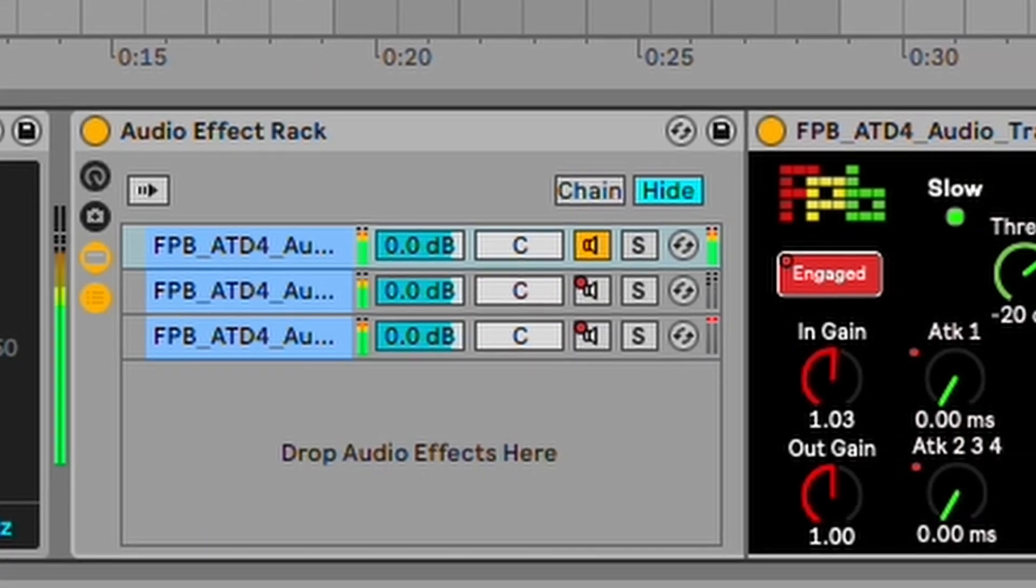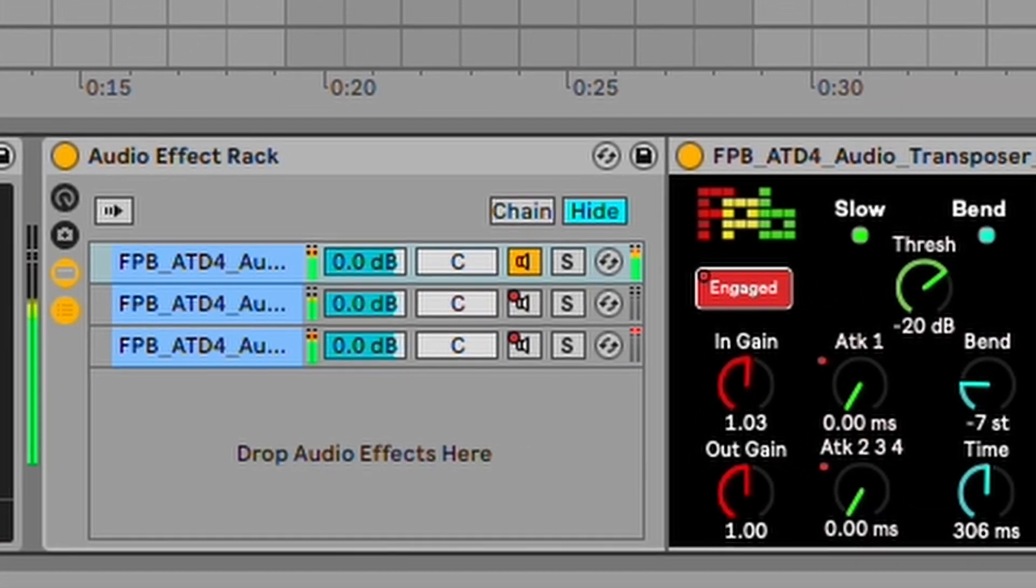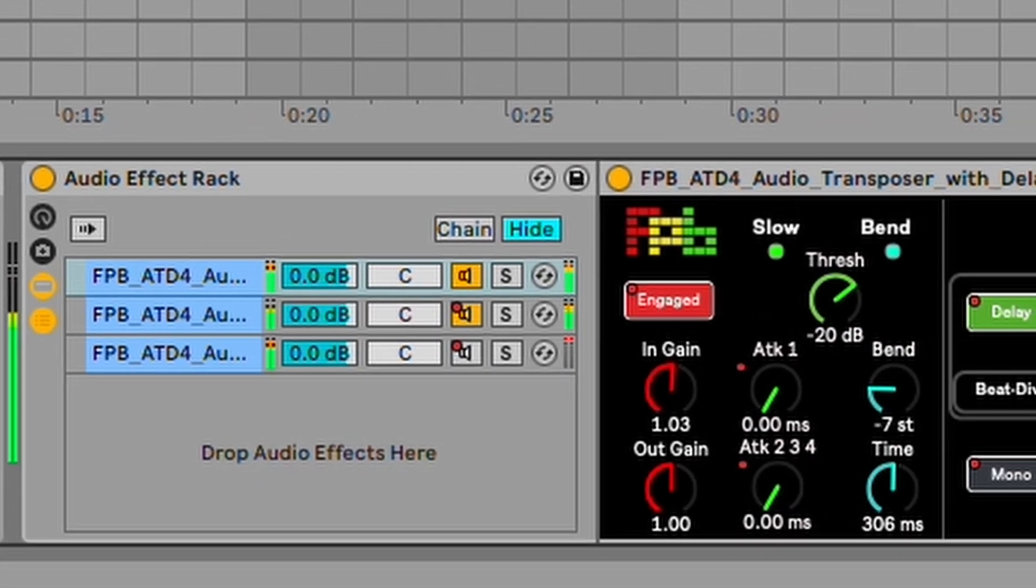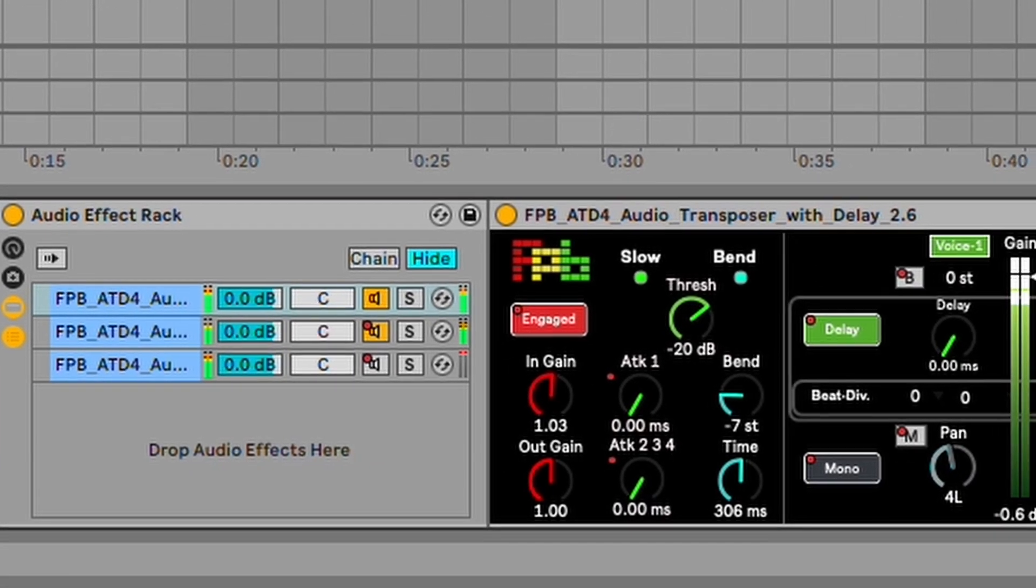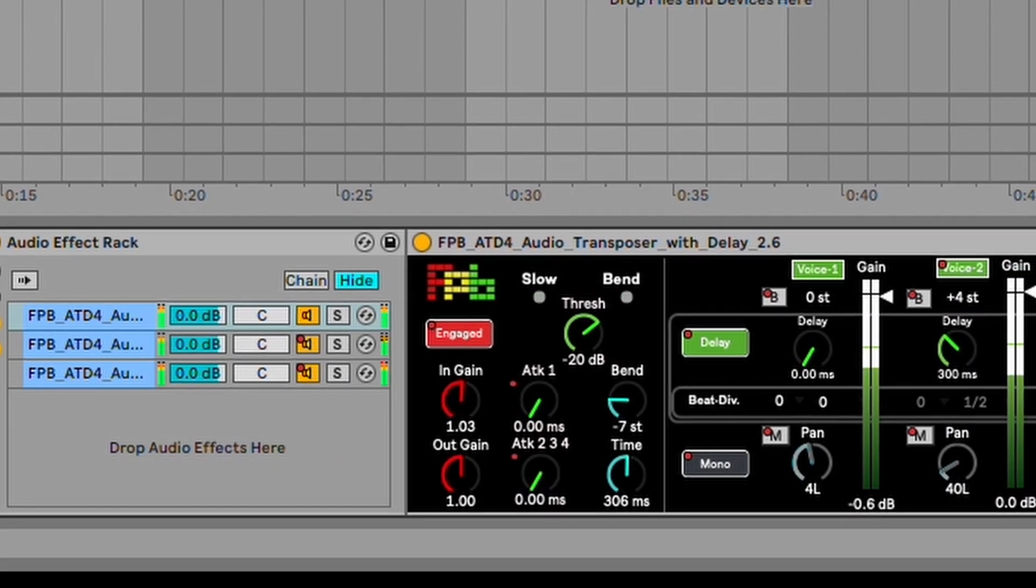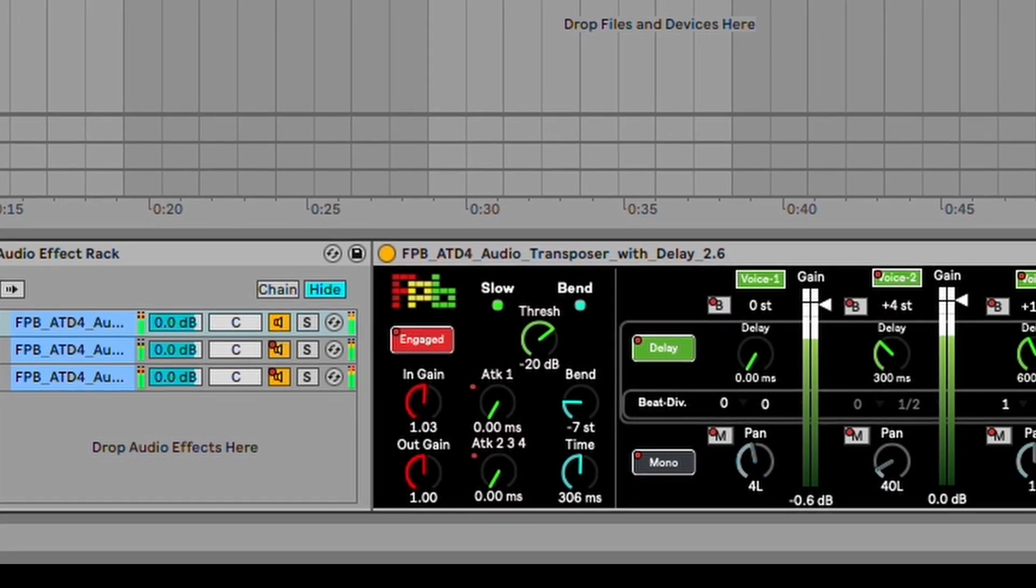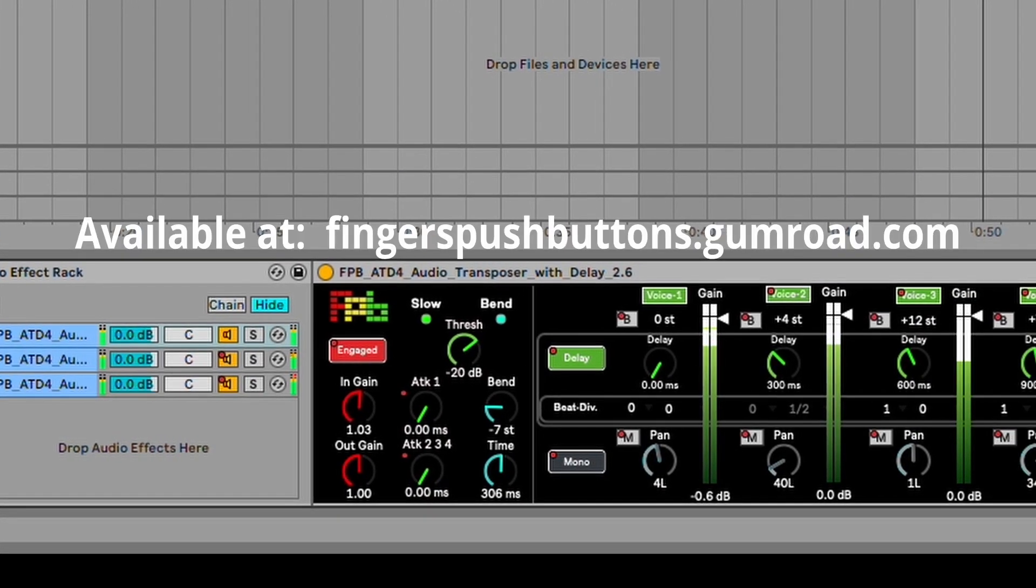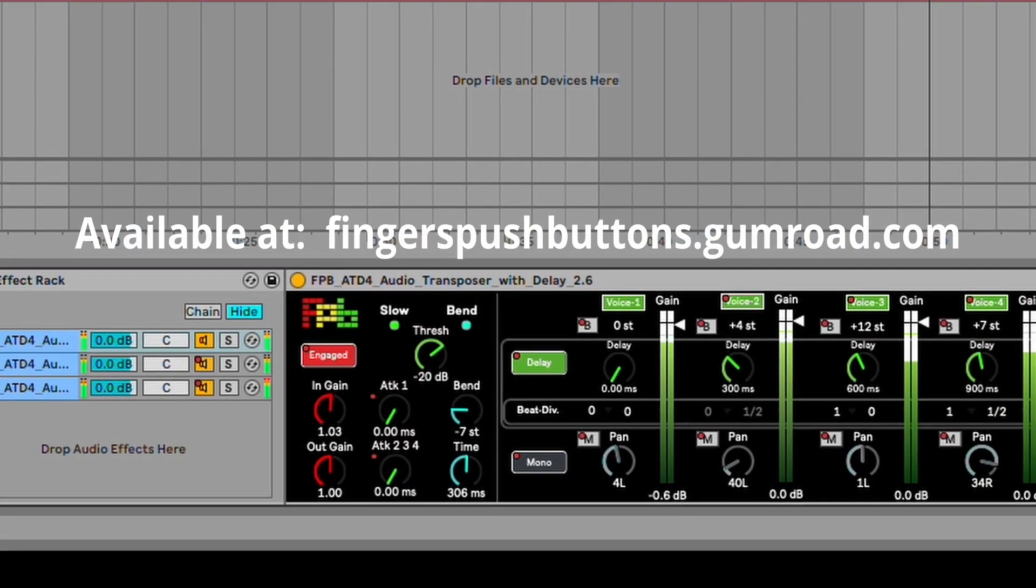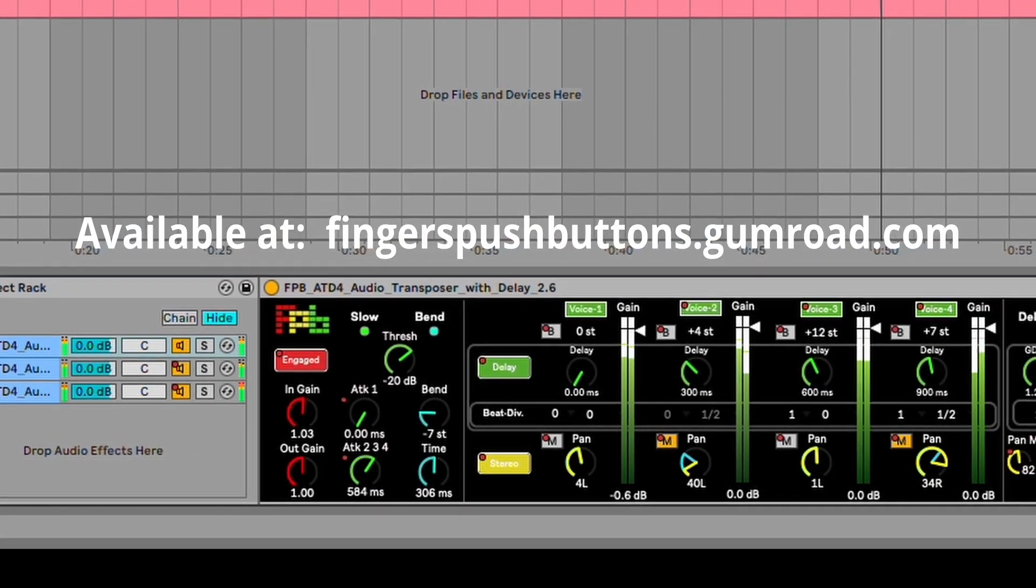The ATD4 can be used on any sound source in a single instance, or take advantage of Ableton Live's effect chains to stack parallel instances of the effect for even fuller and more interesting textures.